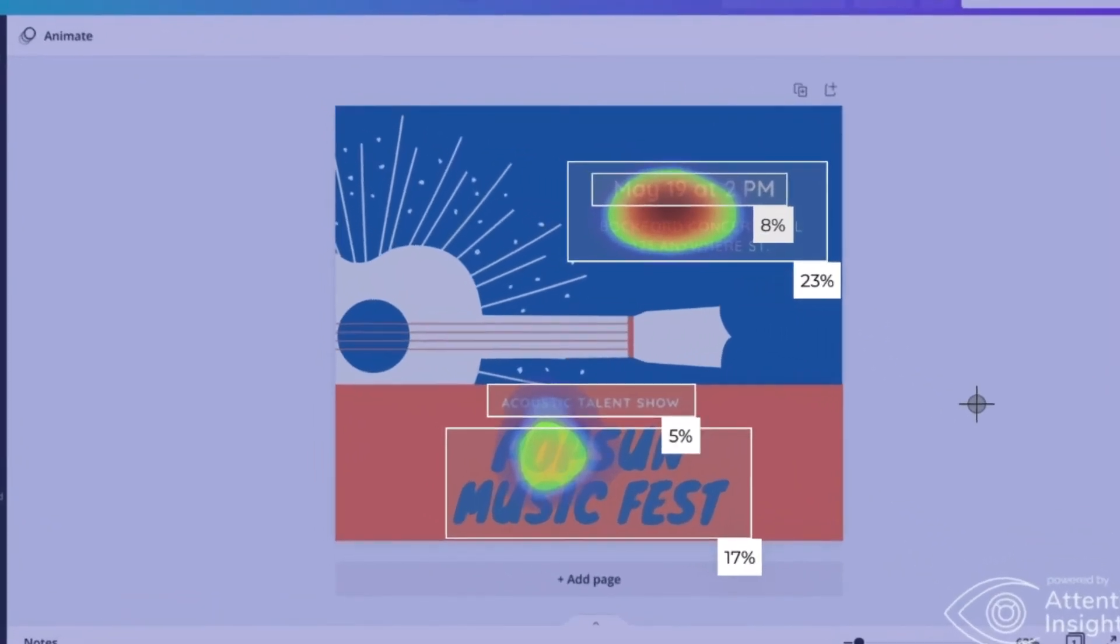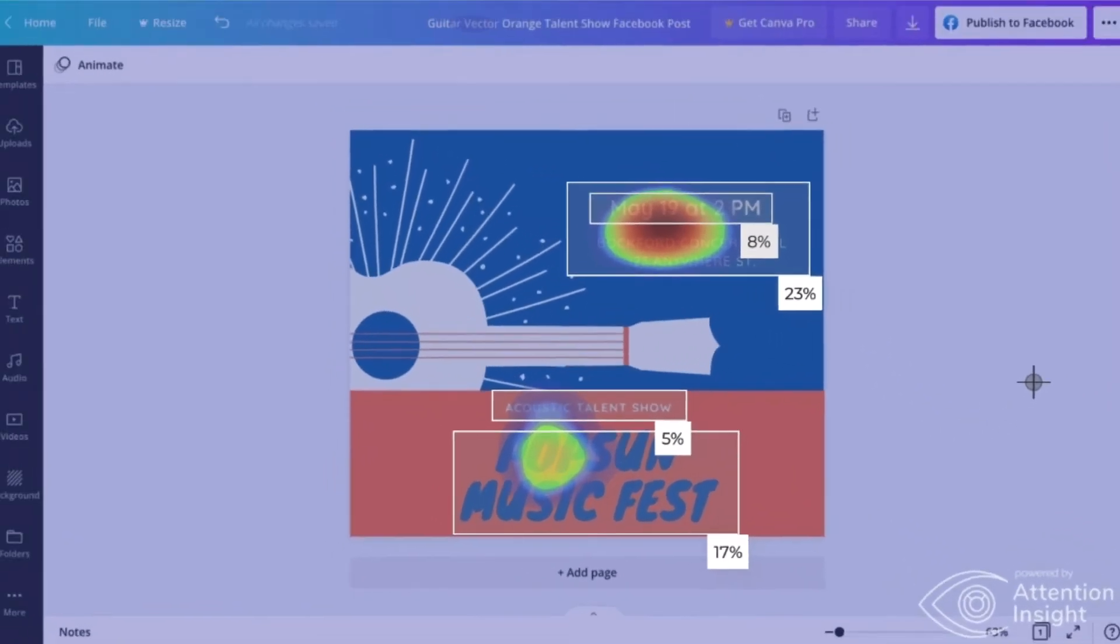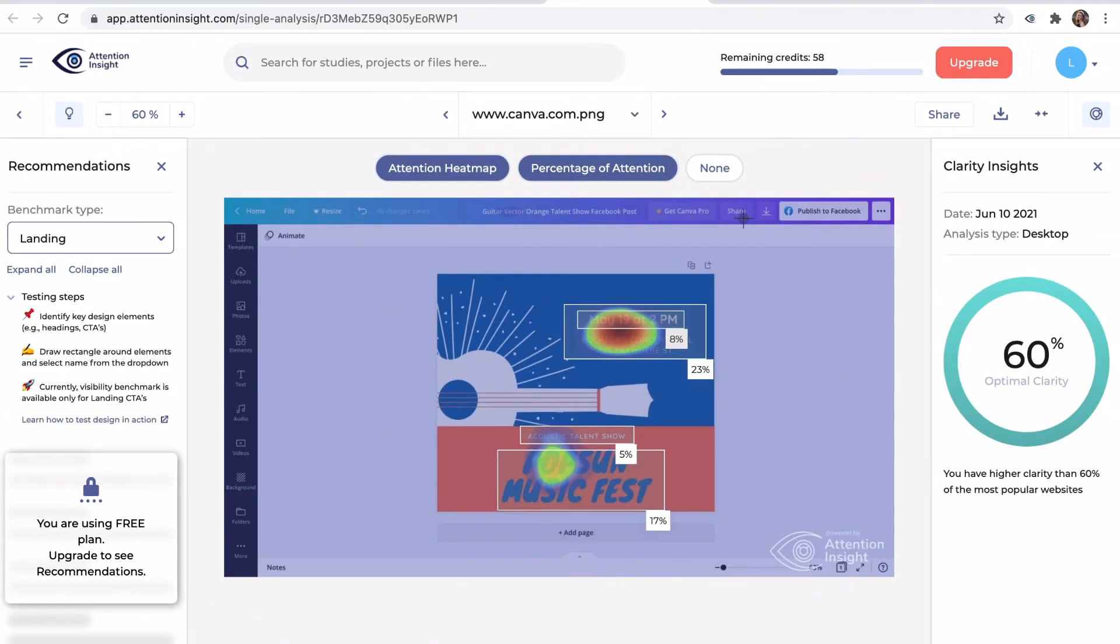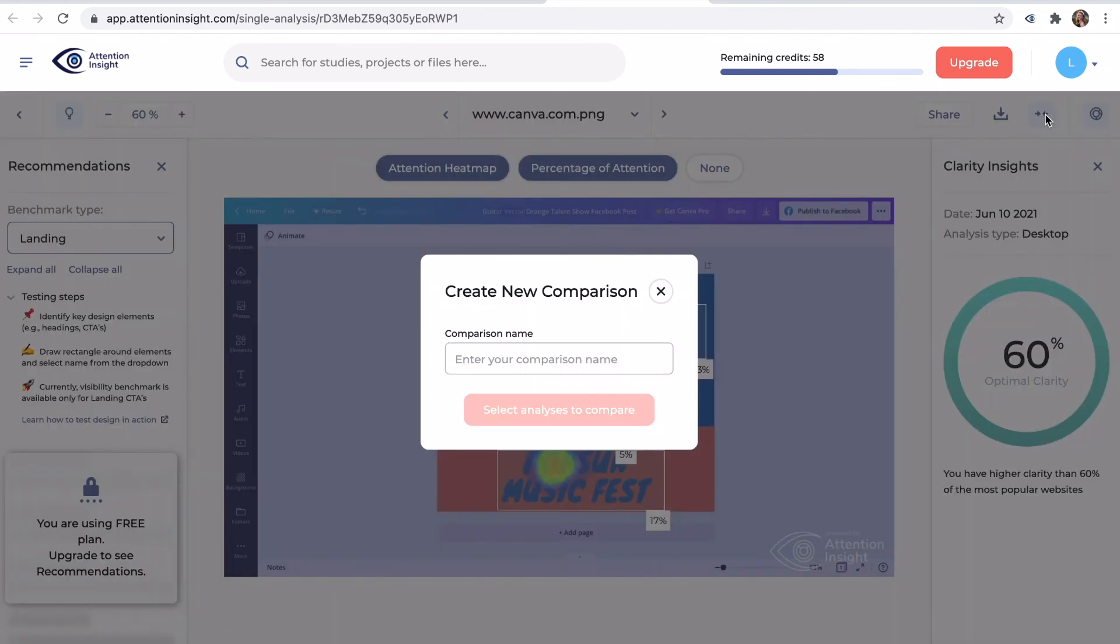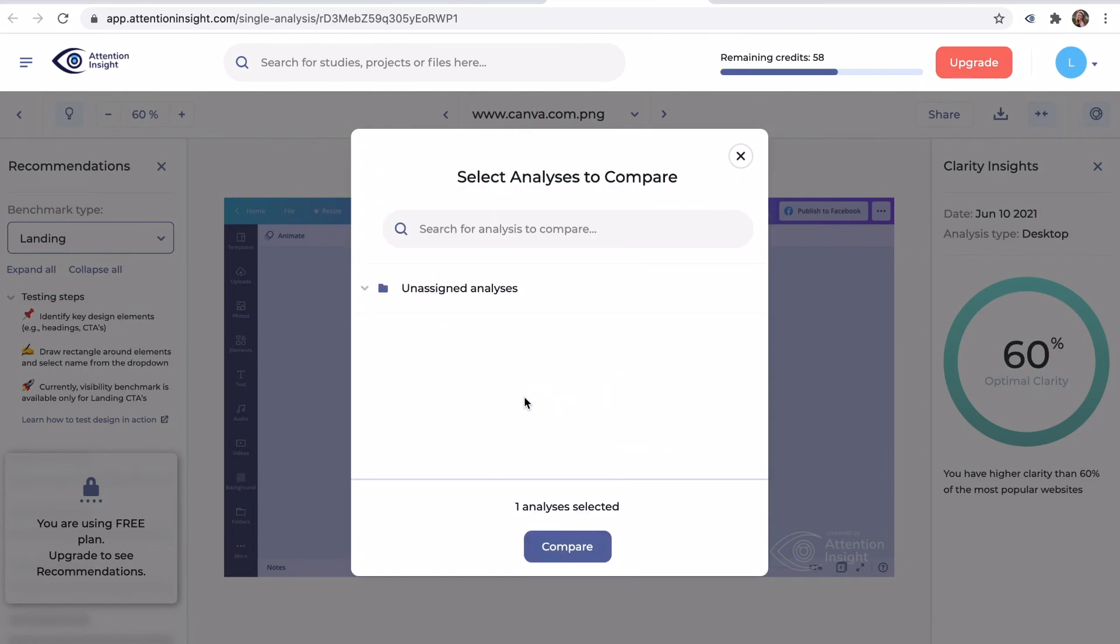Here are the results. Let's do analysis by comparing these two designs. I will select analysis to compare by clicking create new comparison.